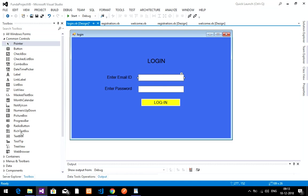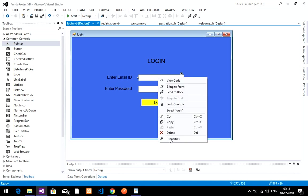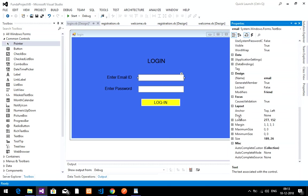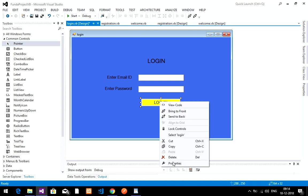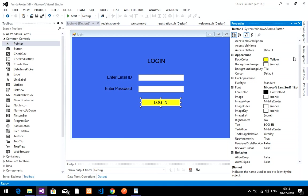Here is the text box in the toolbox — you drag and drop it onto the form. Right-click on the text box, go to Properties, and change the Name. My first text box name is 'email' and the second is 'password'. The login button has its text set and its back color changed. I named the button 'login'.